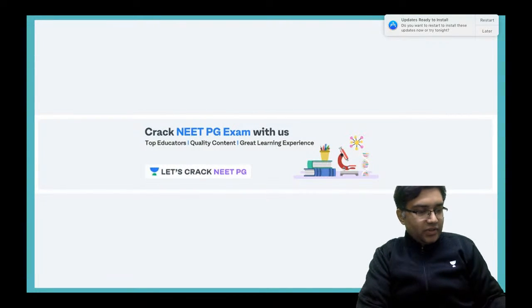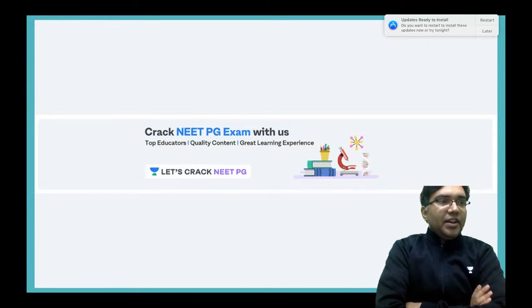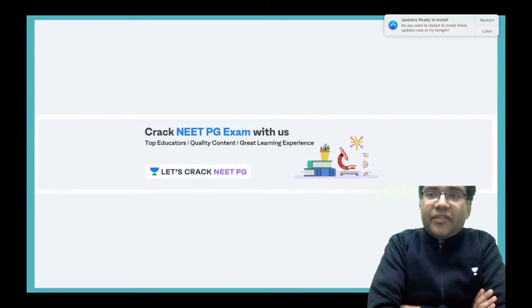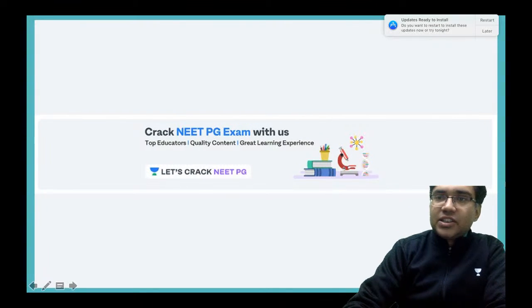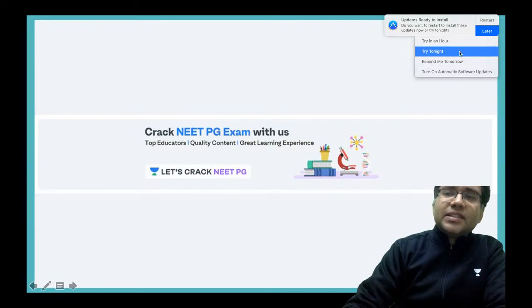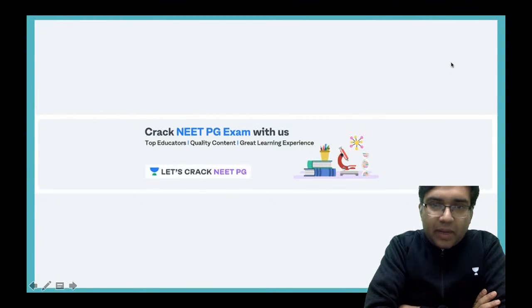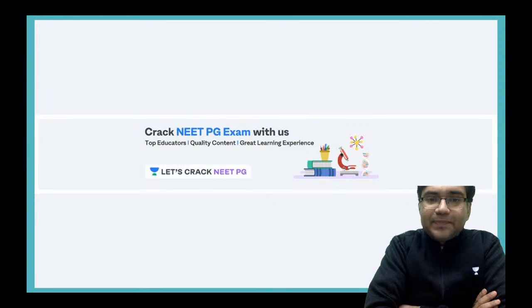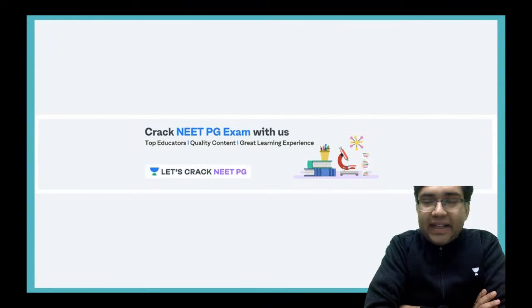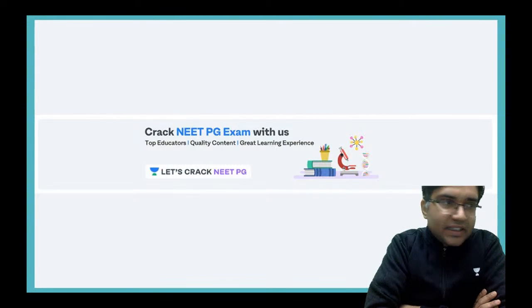Good evening everyone, sorry for the technical delay. We are here with our next session on YouTube where I have promised you we would take a lot of free sessions for all students. We have done the retina part and now we are at the cornea part. This is the cornea made easy part 1 session where we would have a lot of questions from the cornea and conjunctiva.